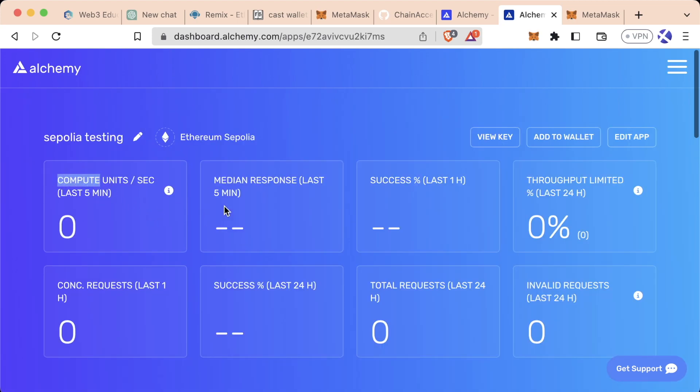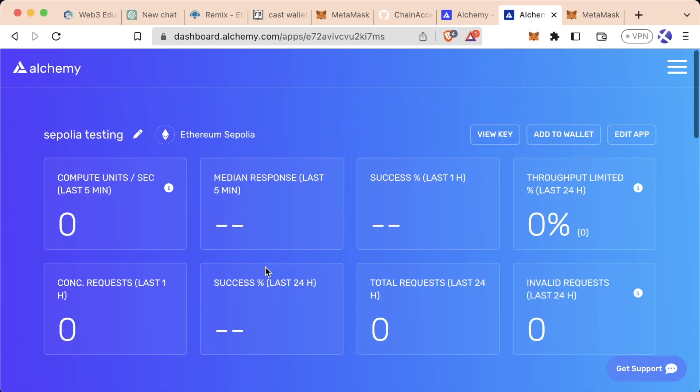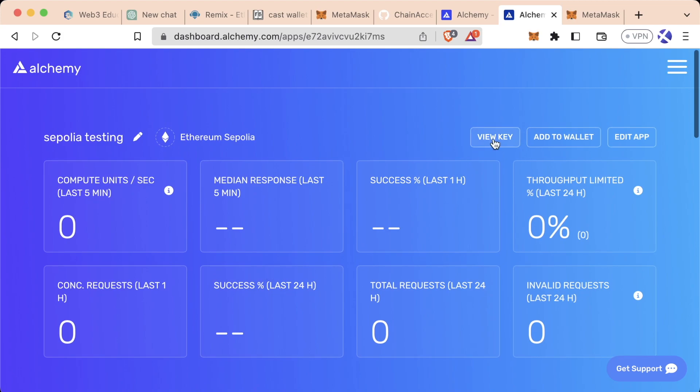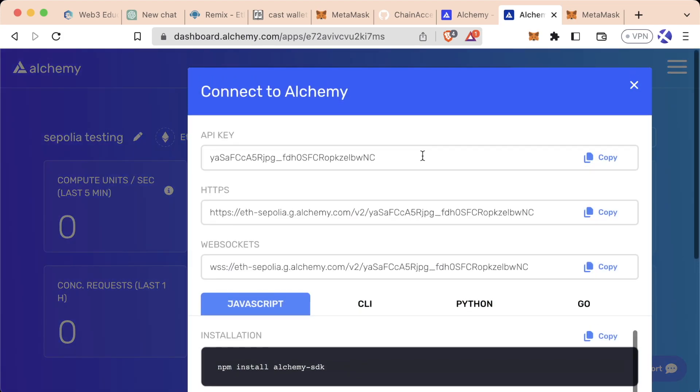And now we have this Ethereum Sepolia app where we can view details. We can see how often we're calling this and we can see different details about our node. And if we hit view key, we see we have this HTTPS endpoint. And this is going to be the exact same thing as that Anvil or Ganache or MetaMask endpoint that we saw.